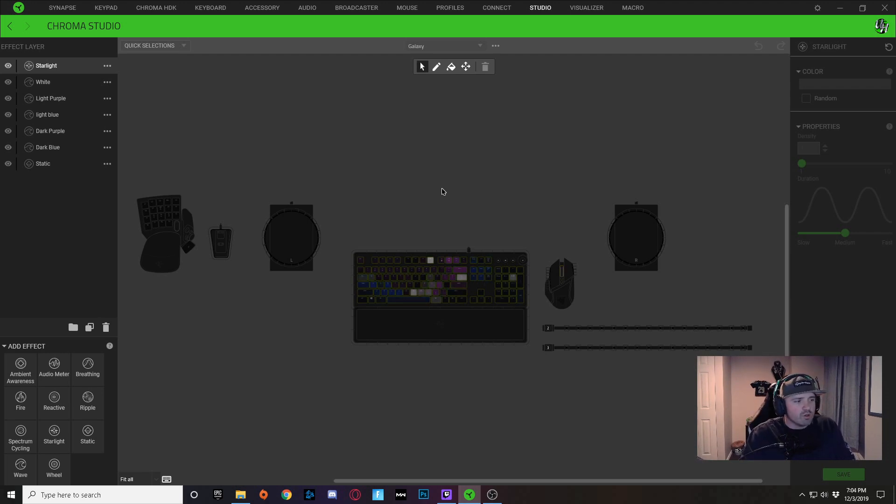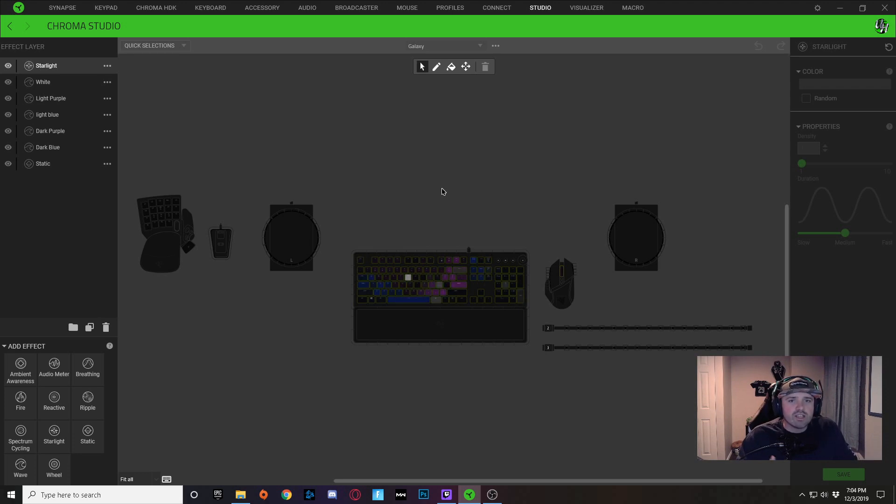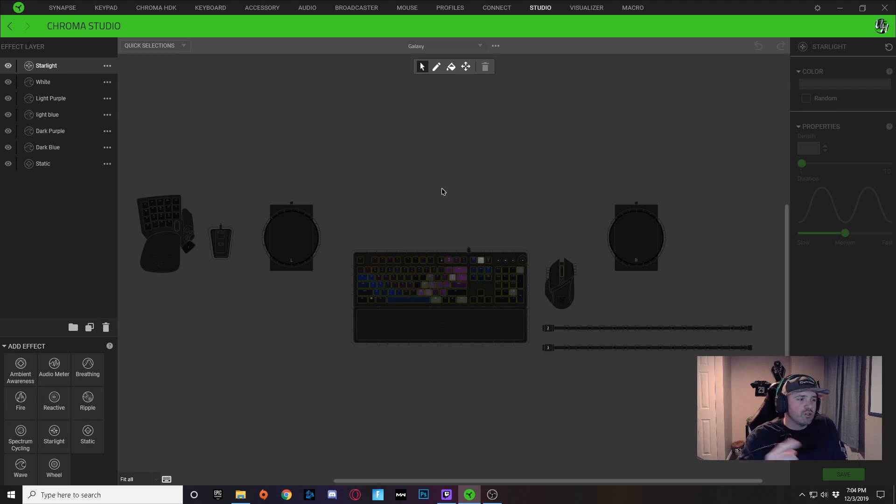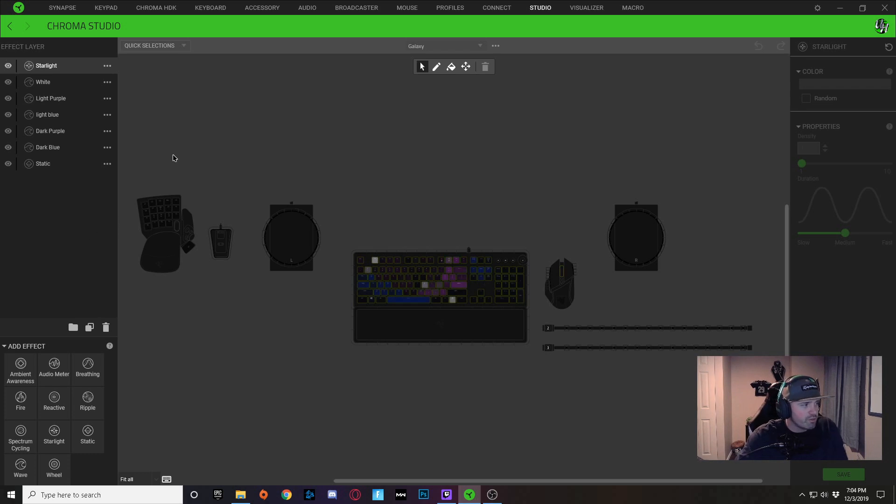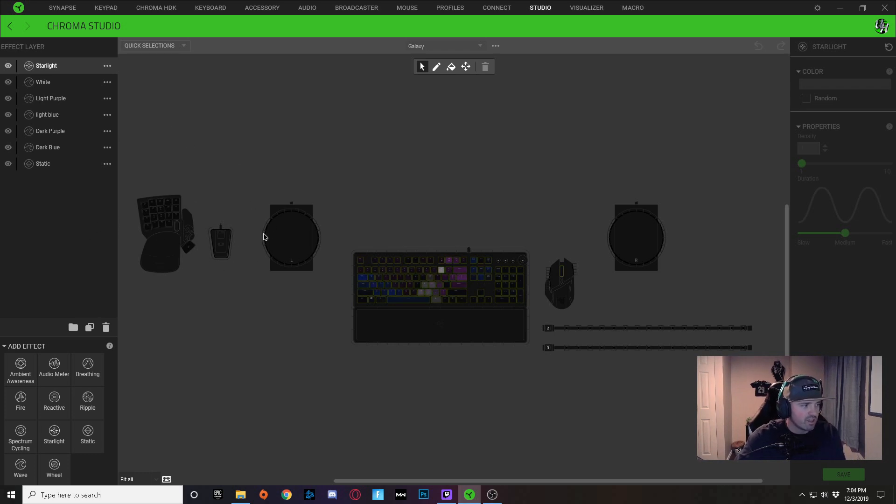So what I've done is I've gone and imported my Galaxy effect into Synapse, and you can see right here that all of my other peripherals that I've added since I've created this design are not lit.